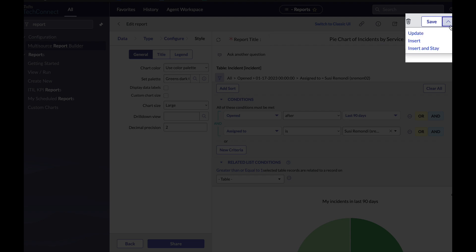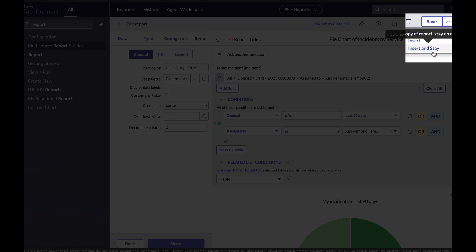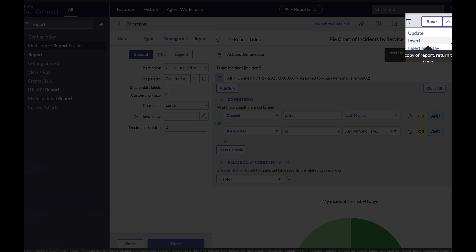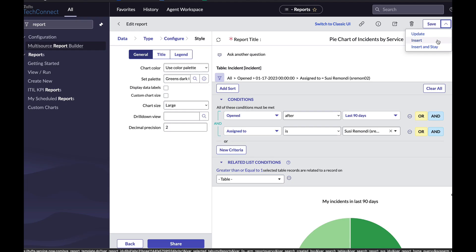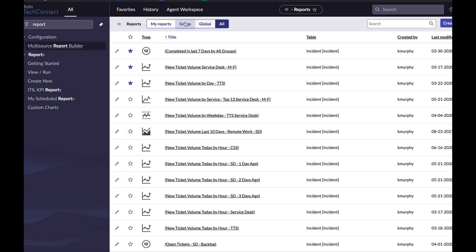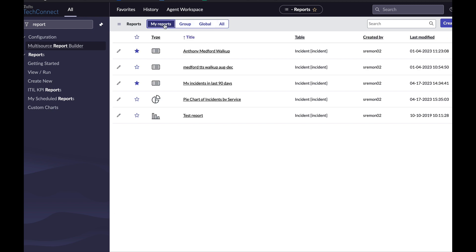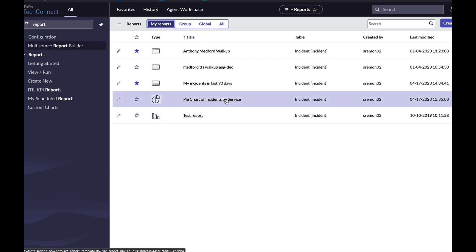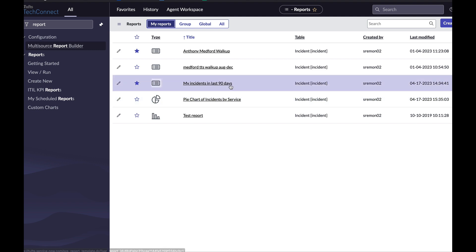In the save dropdown in the top right, I'm going to click this little arrow and I have insert or insert and stay. Insert is going to save the report as a new report, so save as, and then take me back to the main reports list. So if I click that, I get a little pop-up letting me know the report was created and then I can go to the my reports tab and here is my new report, pie charts of incidents by service, and my previous report, my incidents in the last 90 days, still there.